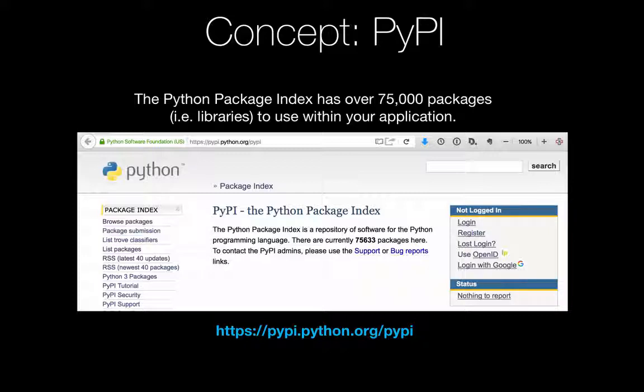Now, look at how many packages are in here. There are 75,633 packages or libraries that you can just go out and grab and bring into your application.